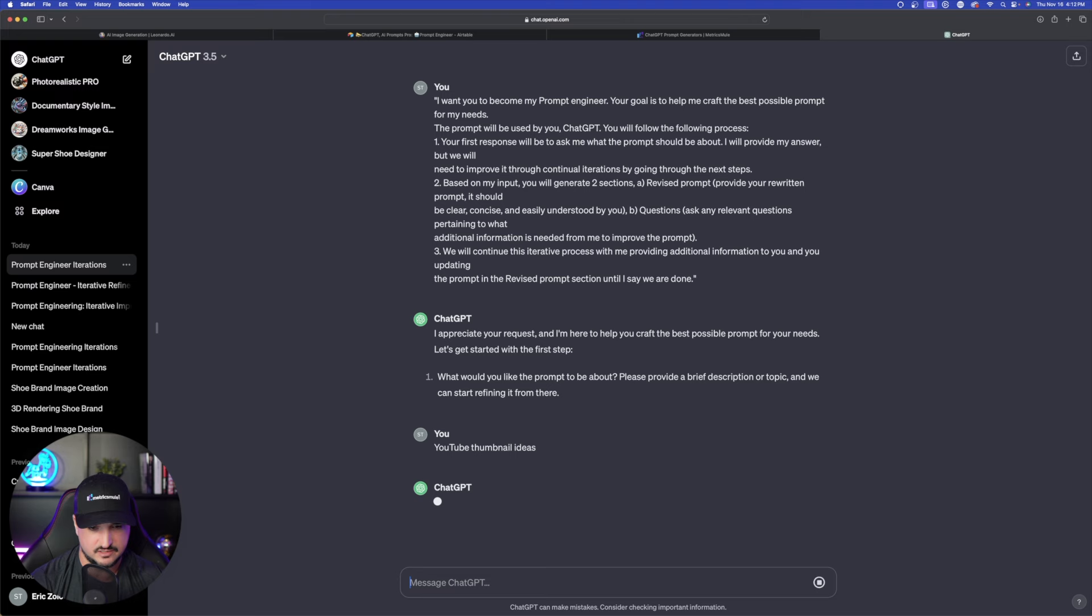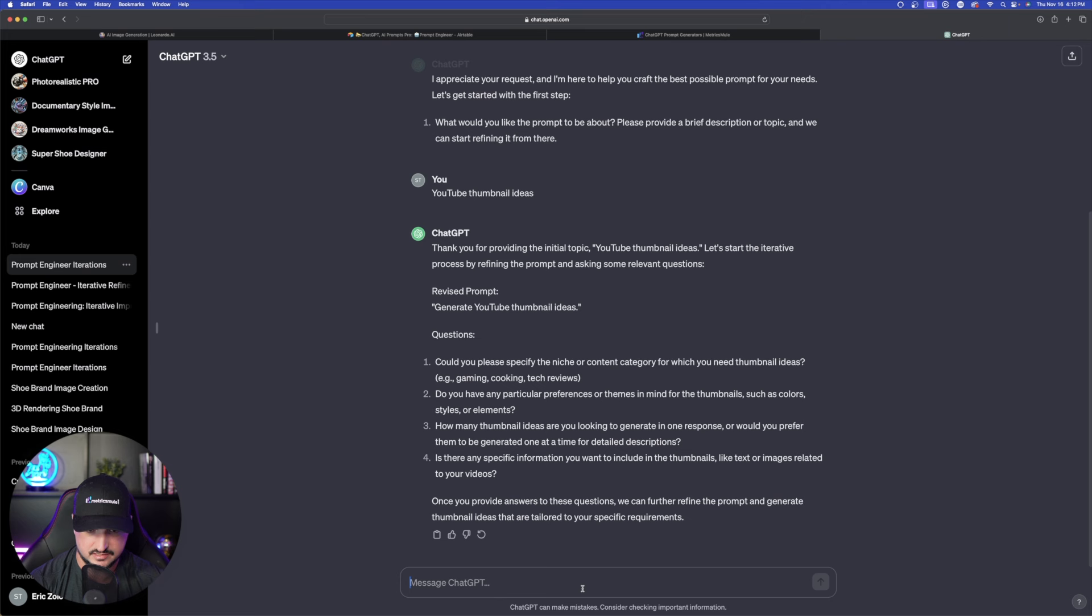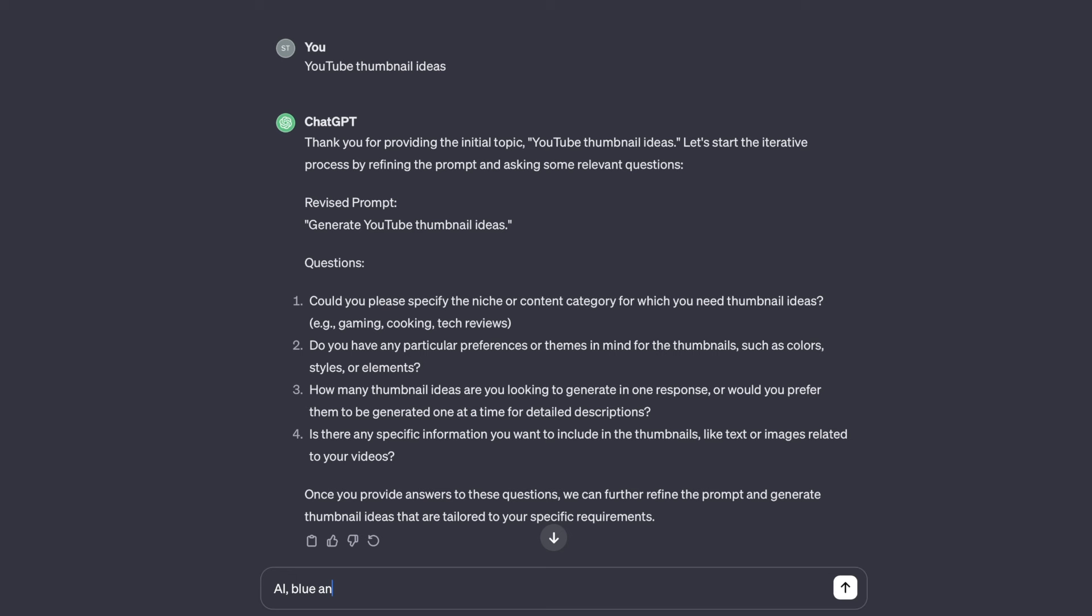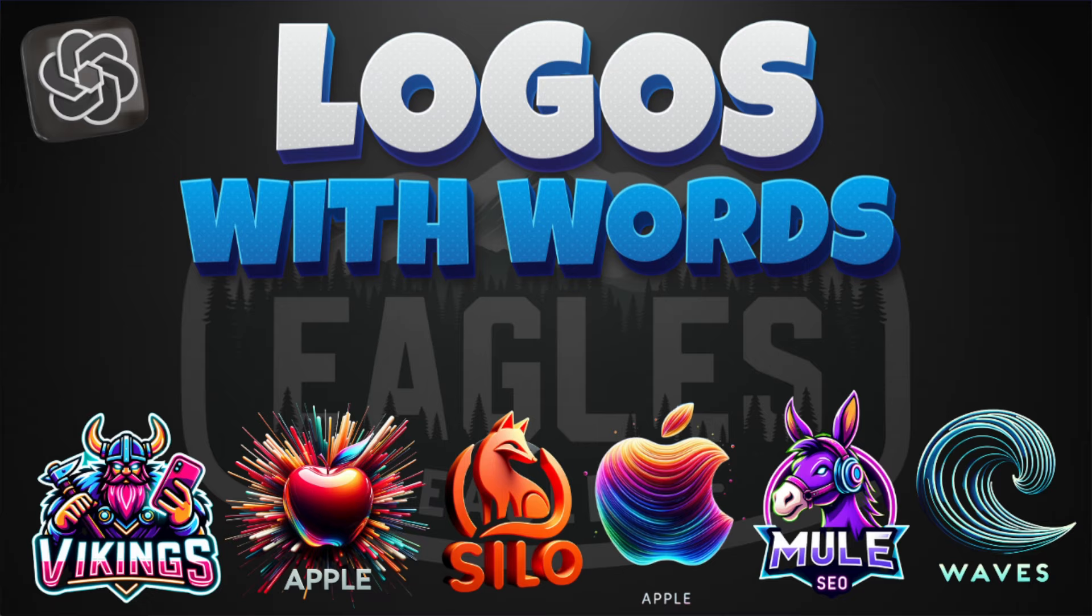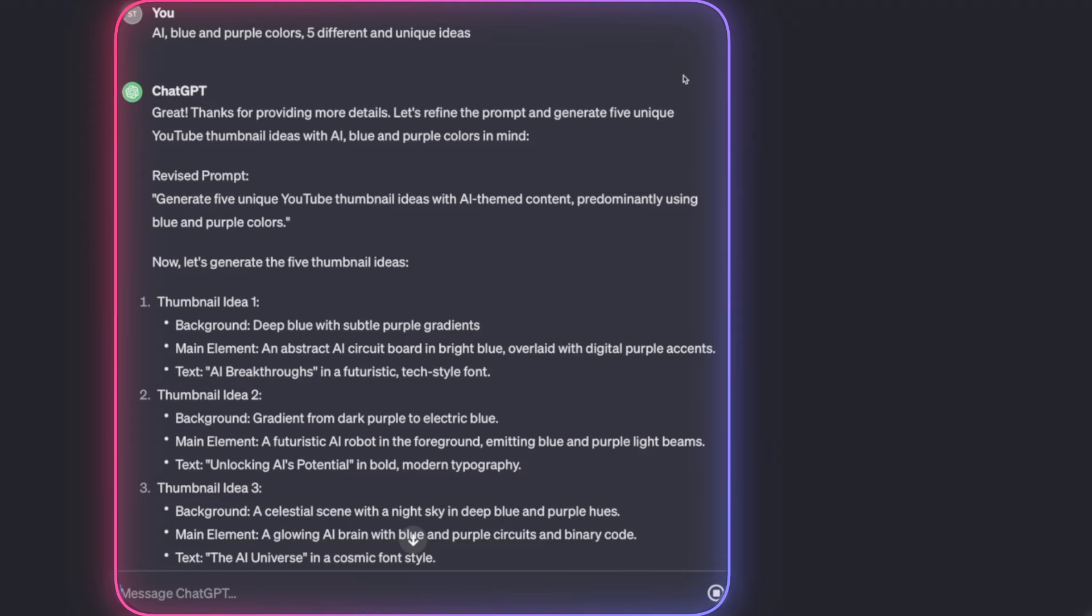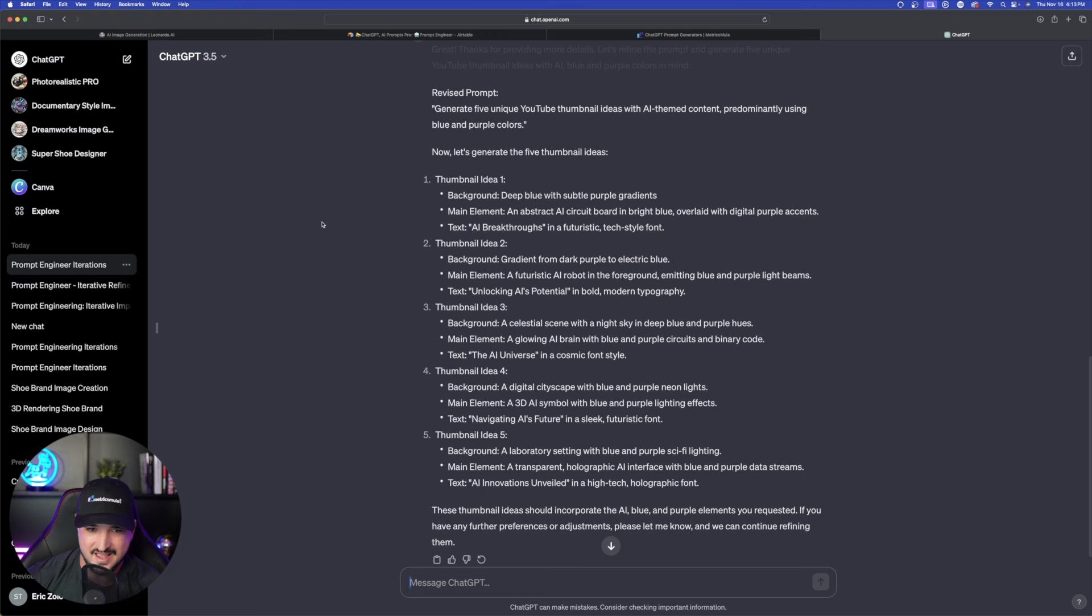Now the first thing is specify the niche. AI for the niche and then we're going to say any themes in mind. Blue and purple and unique ideas and then any sort of information like text or images related to your video. I won't include any text. Now the text will work if you utilize Dali. Since I exhausted my allowance today I won't include text. But it does work well with Dali. Let me hit enter here and then just look at some of these ideas right here. So I won't go back and forth to Leonardo AI but I wanted to show you guys that this could be used for anything.